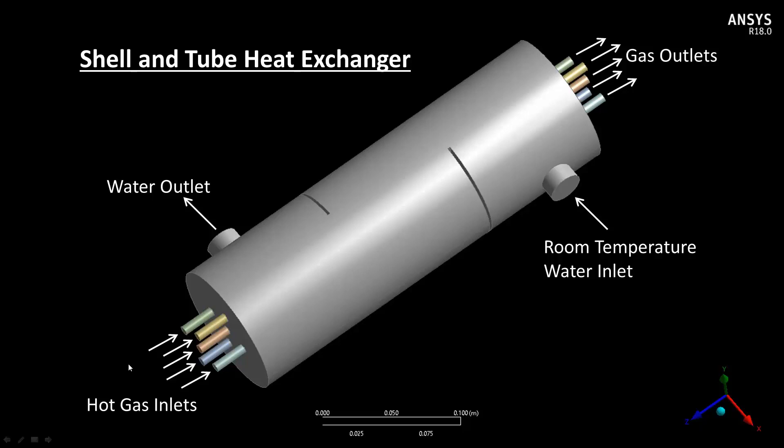The shell and tube heat exchanger has hot gas inlets with high temperature air flowing in through five tubes. It also has room temperature water entering the shell and going through the shell and then out the water outlet. The hot gas goes through five tubes right through the middle of the shell and tube heat exchanger.